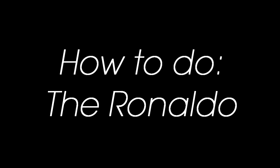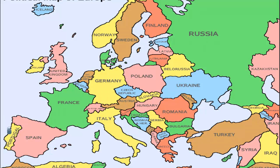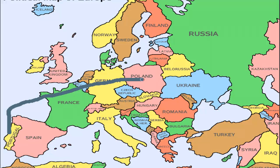Hello there ladies and gentlemen and welcome today to how to do the Ronaldo. Step 1: Qualify for the European Championship or any other major tournament.